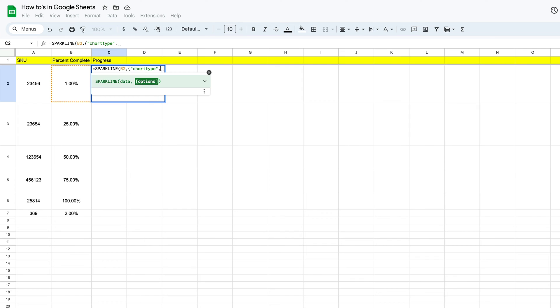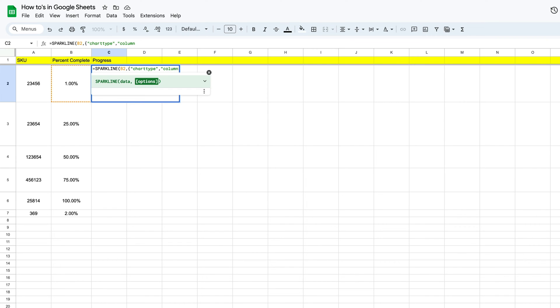Put in our quotes again, and then we're going to hit a comma. Now this is the difference. Normally what we would see in a progress chart is the word bar, but we don't want bar. What we do want is a column, so we're going to put in our quotes and put in column.